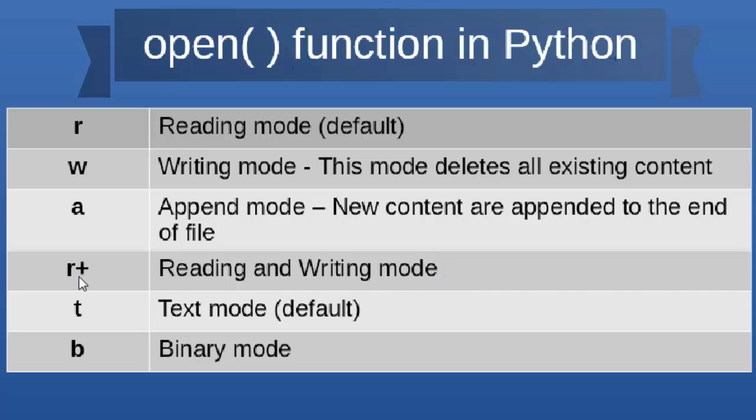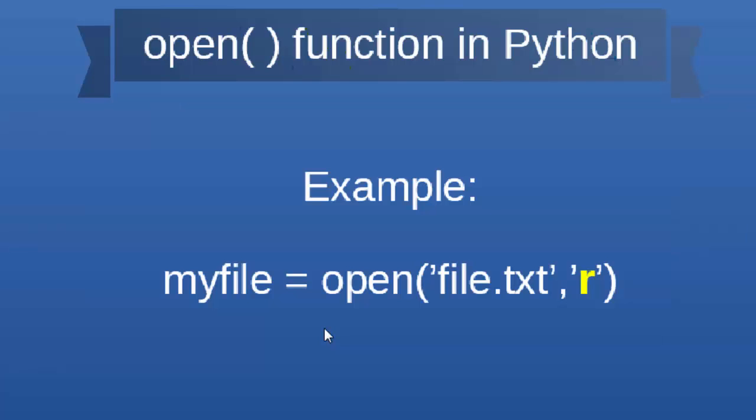Also, with the open function we can open two types of files. The first type of file, which is default, is text mode. And the second one is binary mode.